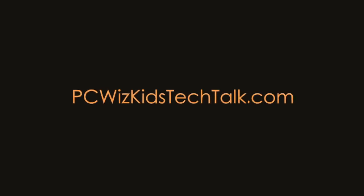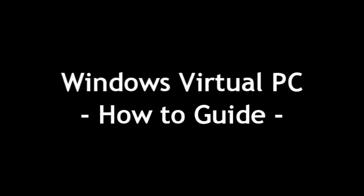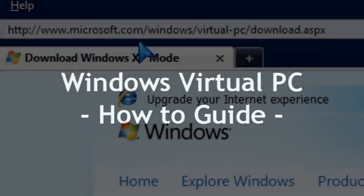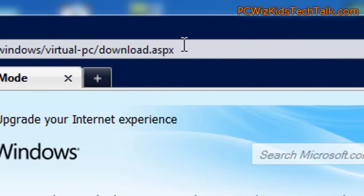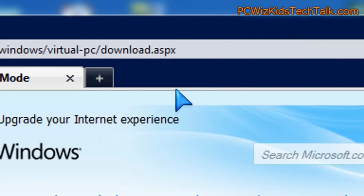Welcome to PCWizKid's Tech Talk. Today we're looking at the Windows Virtual PC. This is a brief how-to guide and I'm going to show you first of all the website where you can download it for free.